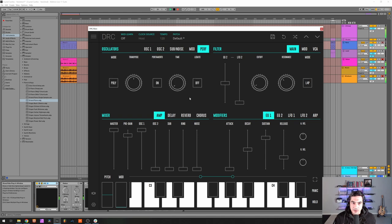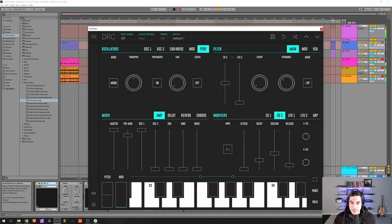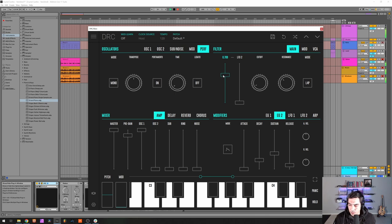Okay, change performance mode from poly to mono. And now here on the envelope generator 2 amount, the amount of this envelope generator modulating the cutoff frequency we want to raise it to 0.802.